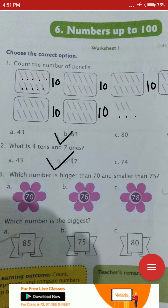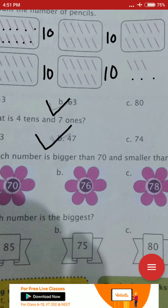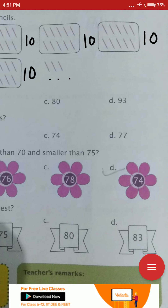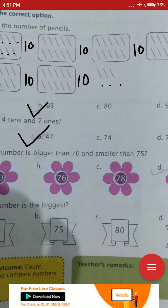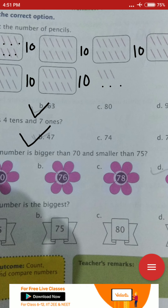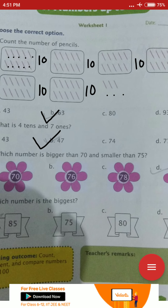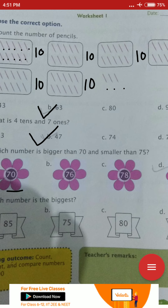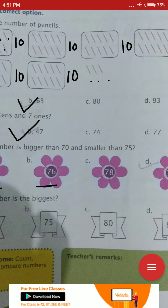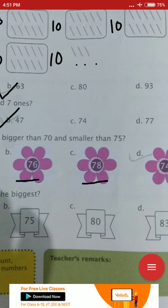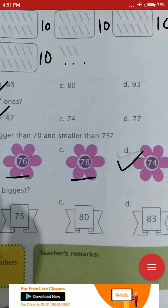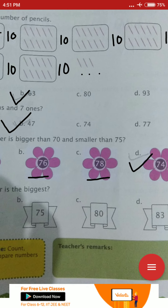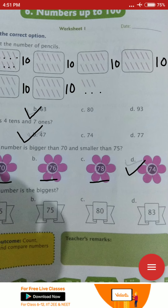Next question: which number is bigger than 70 and smaller than 75? Here are four options: 70, 76, 78, and 74. You have to tick the option that is bigger than 70 and smaller than 75. 70 is equal. 76 is bigger than 70 but also bigger than 75. 74 — we will tick 74 because 74 is bigger than 70 and smaller than 75. So we will put the tick here.